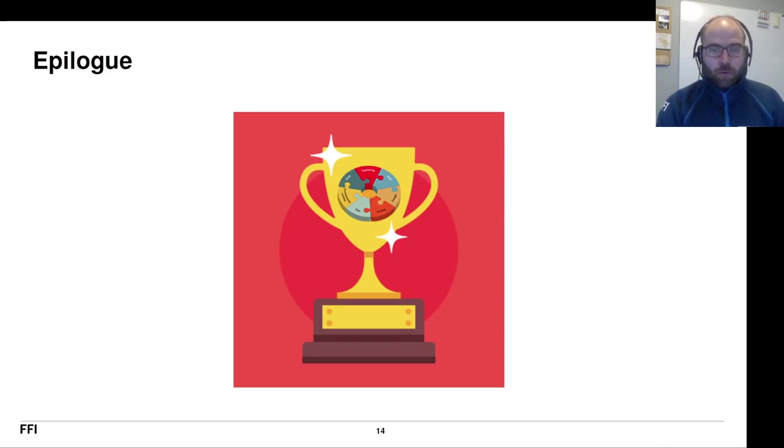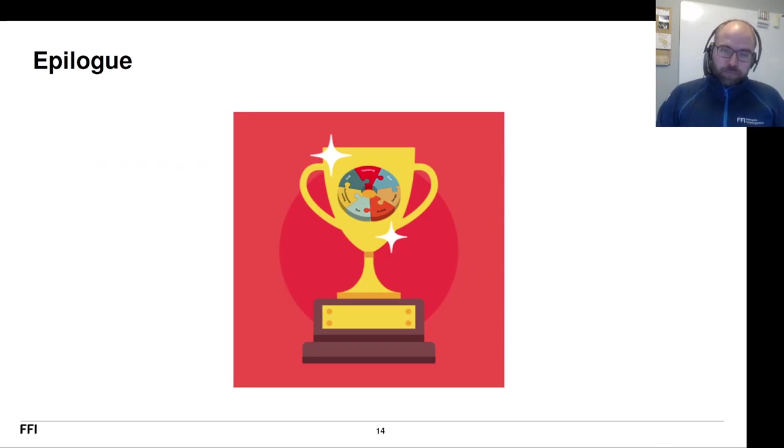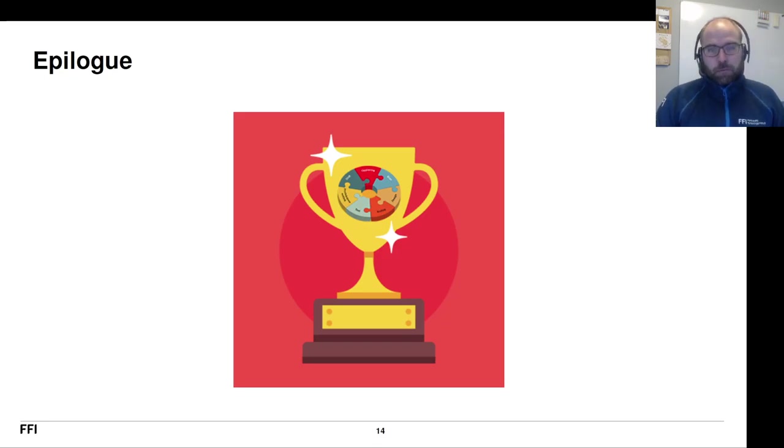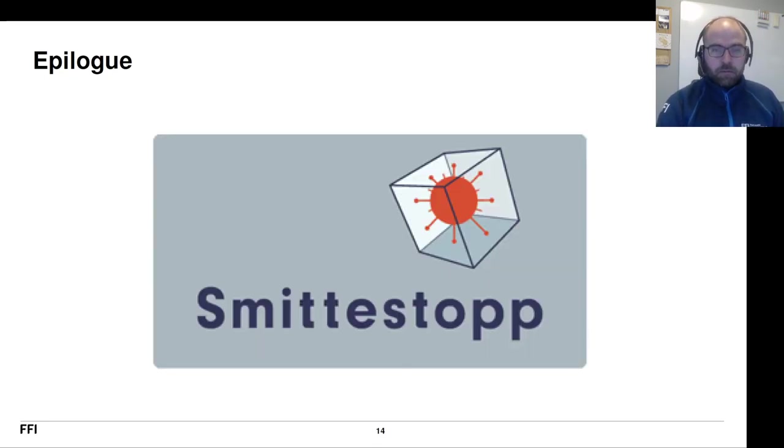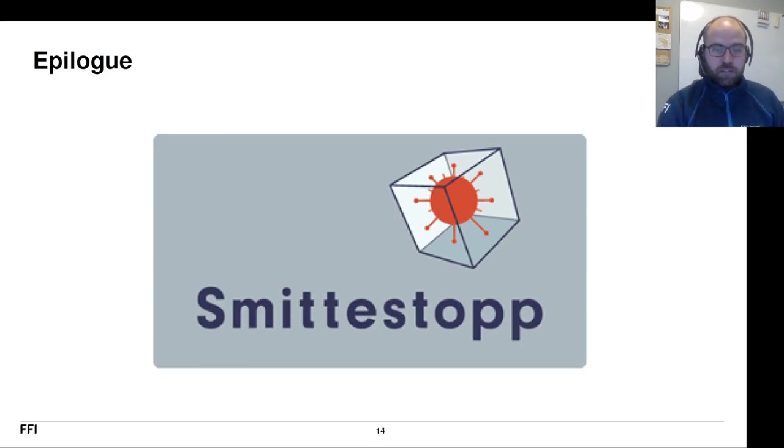Now, what happened after this? Well, Smittestopp is now essentially shut down. It's no longer in use because Omicron, essentially.